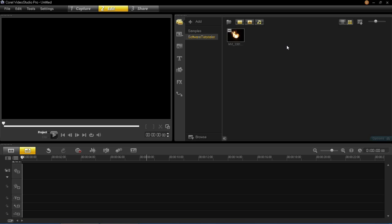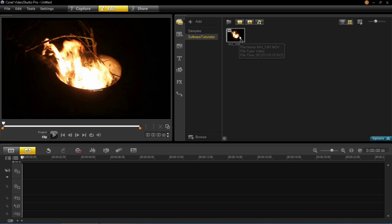So to do this first of all import your video clip into your library here and then drag that down into the timeline.